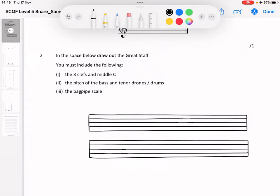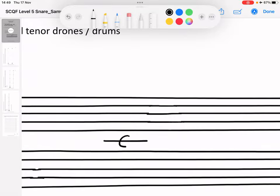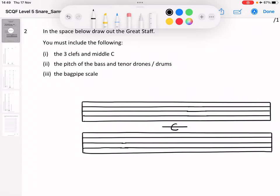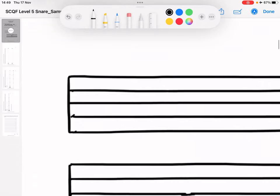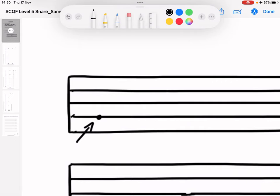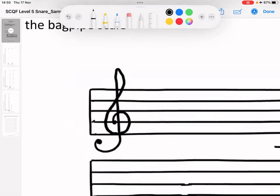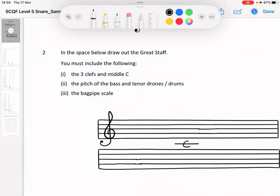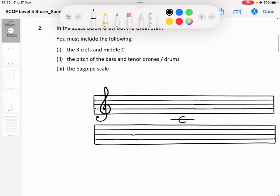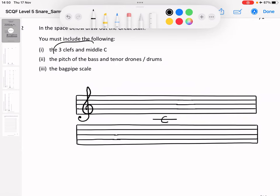We've done the first part of the great staff. Let's draw middle C — we'll just do a little C there. Three clefs — let's draw the treble clef first. Remember it goes over here, and when we're drawing the treble clef we always start on G. G is the second line on that staff. I always start with a dot, bring the line and circle up, down underneath, round, down, and finish with a wee dot there again. That's my treble clef — done.